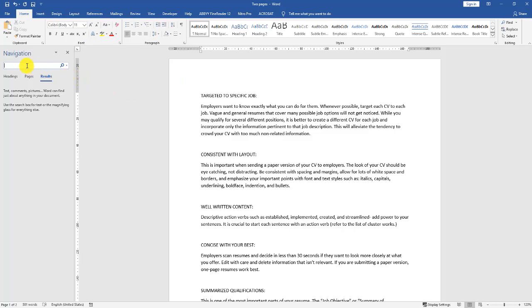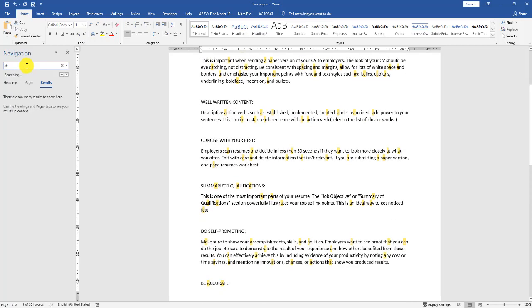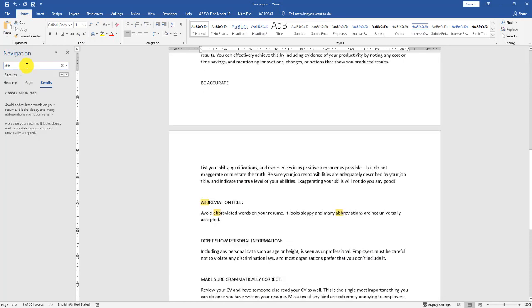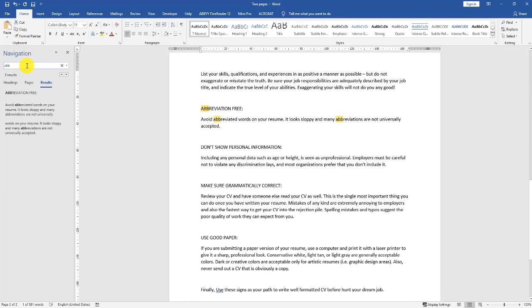It pops up here with a search field and a cursor flashing, waiting for us to type in what we're looking for. We know it's an abbreviation. All we need to do is start to type in the abbreviation.